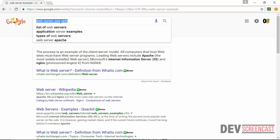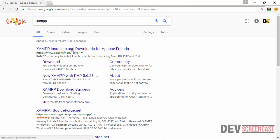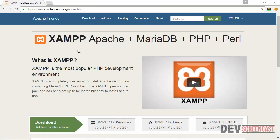So just go over to Google and type in XAMPP. The very first link that shows up here is XAMPP installer and downloads for Apache friends. So click on this link. Once the page loads, you can see here that XAMPP: Apache plus MariaDB plus PHP plus Perl. This is the software that has all the components that we need to begin writing PHP on our computer.